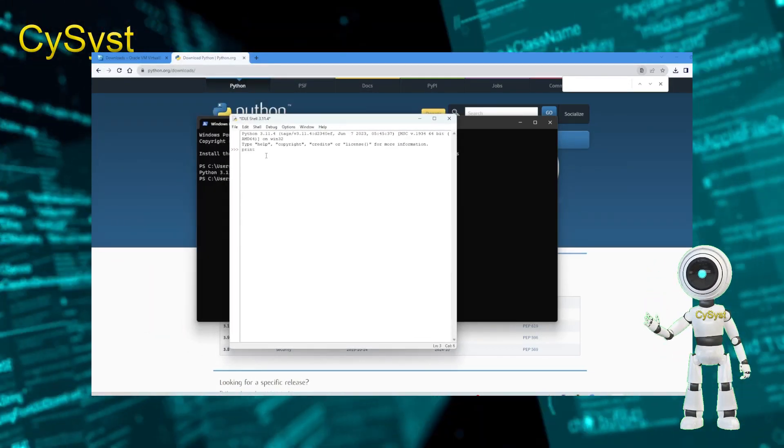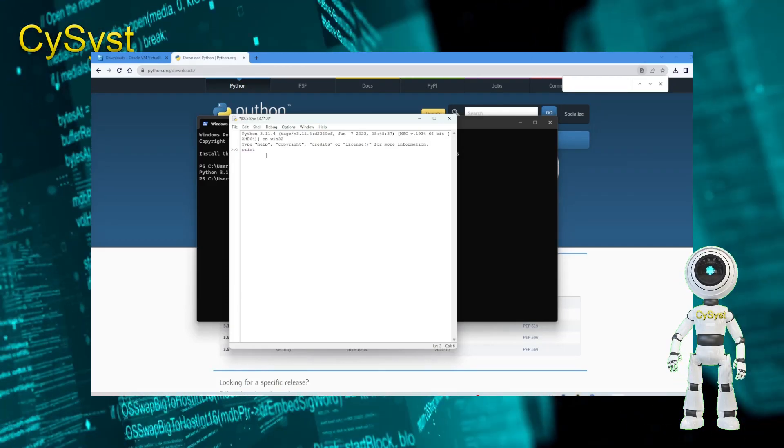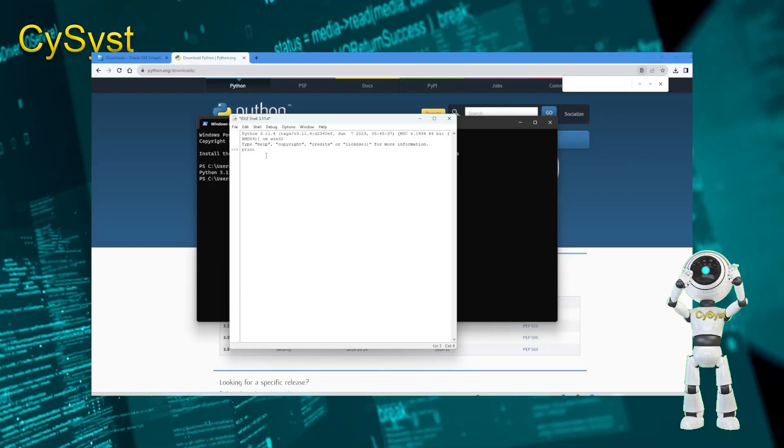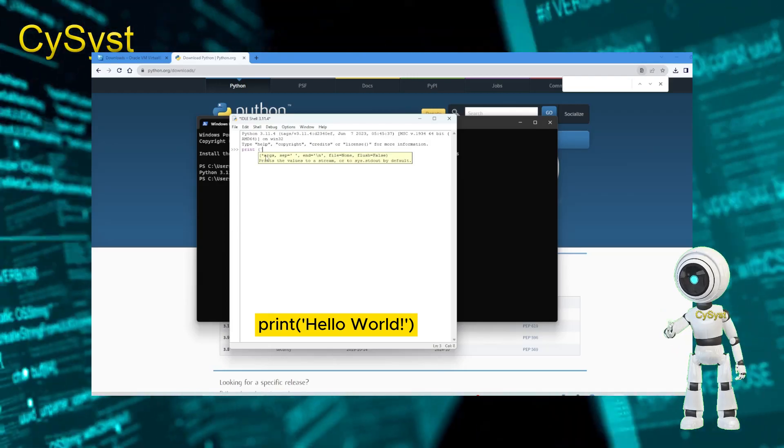Now it is open. Here we're going to run our first line of code. Print hello world.